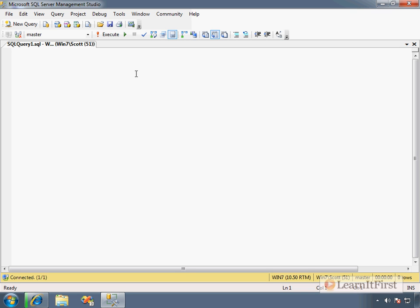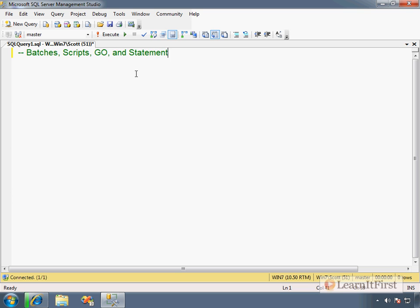So let's talk about things like batches, scripts, GO, and statements. Let's just say batches, scripts, GO, and statements. I want to teach you a little bit about the fundamentals of each one.